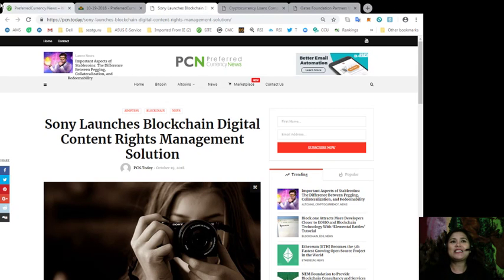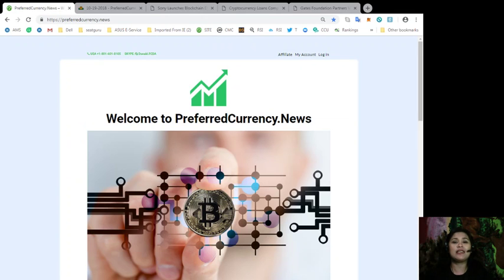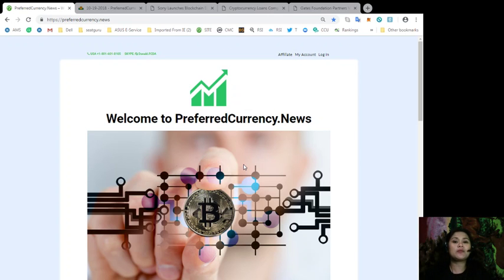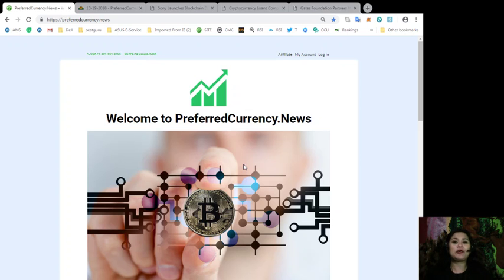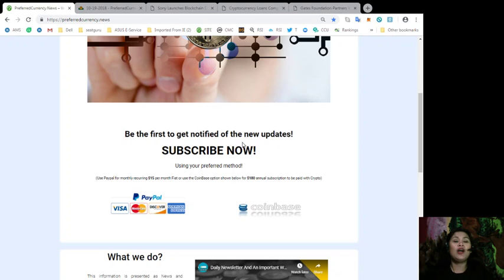Alright, so guys, all of these news are brought to us by PCN.today and PreferredCurrency.News. So for those of you who are not yet subscribers to our newsletter, go ahead and check us out at PreferredCurrency.News and look for the PayPal icon,